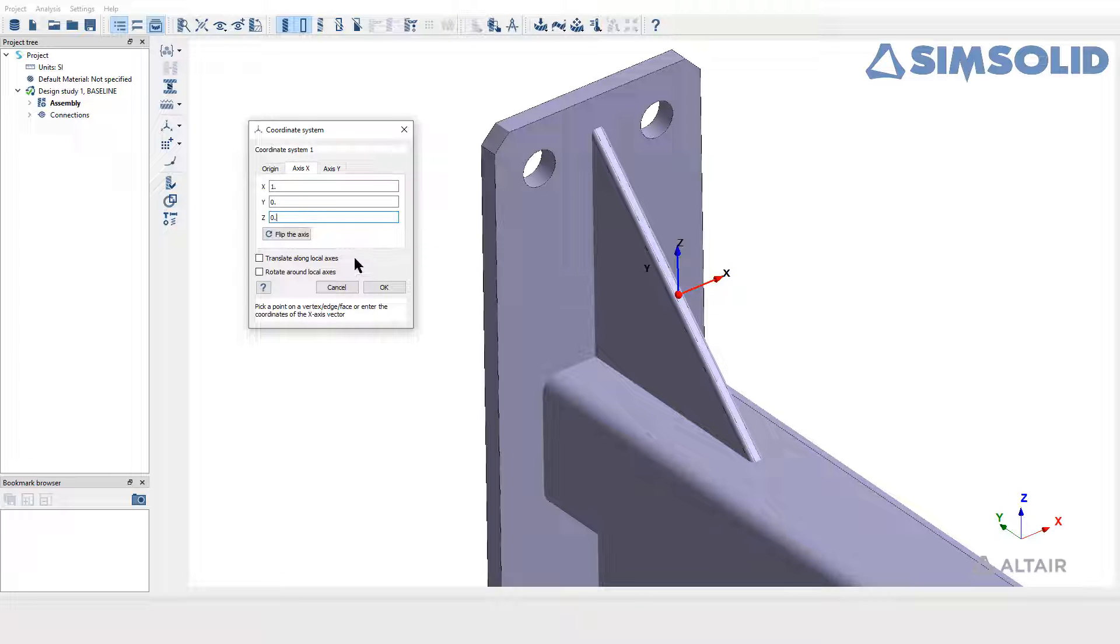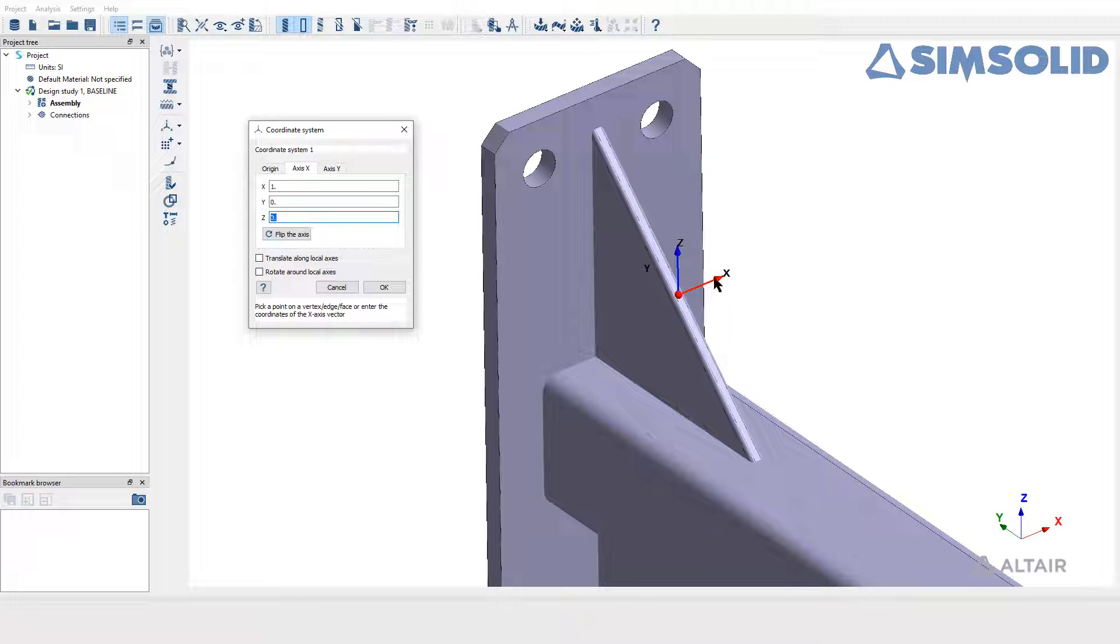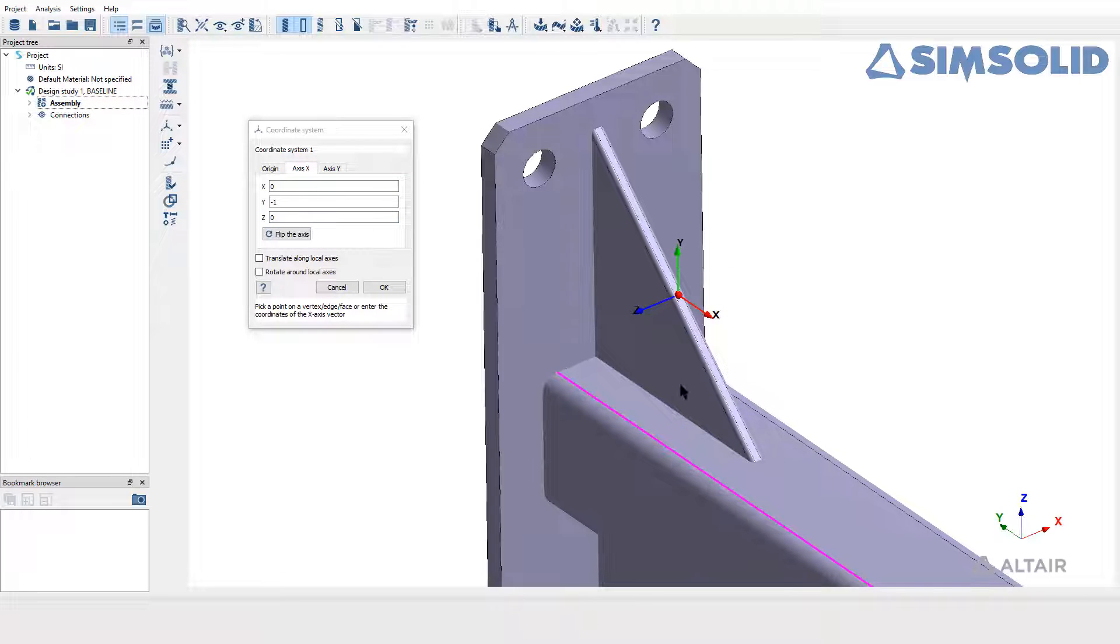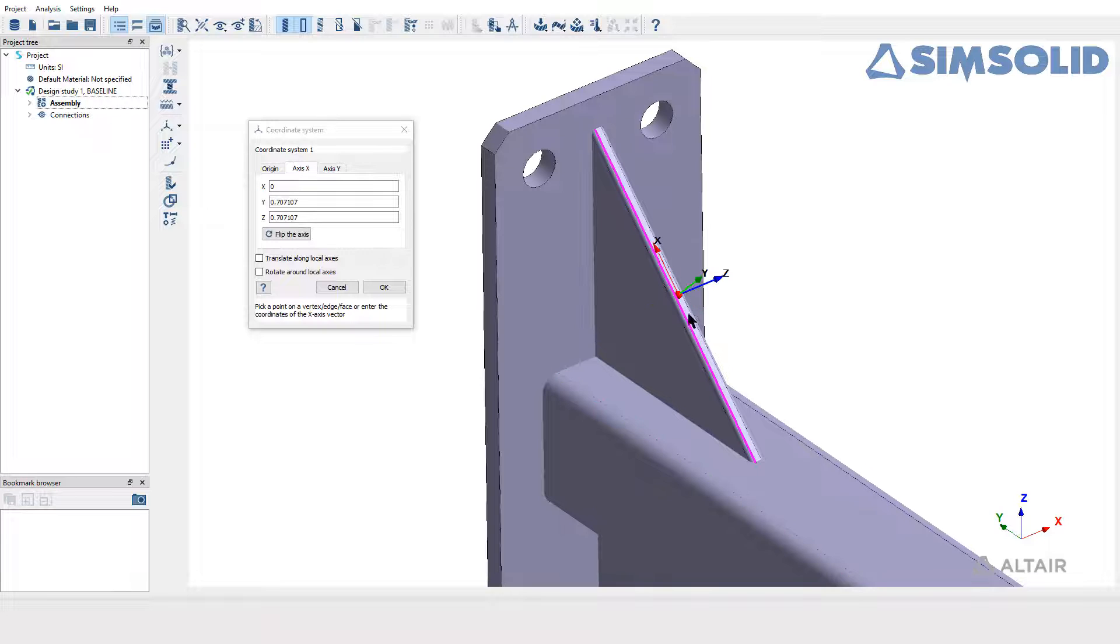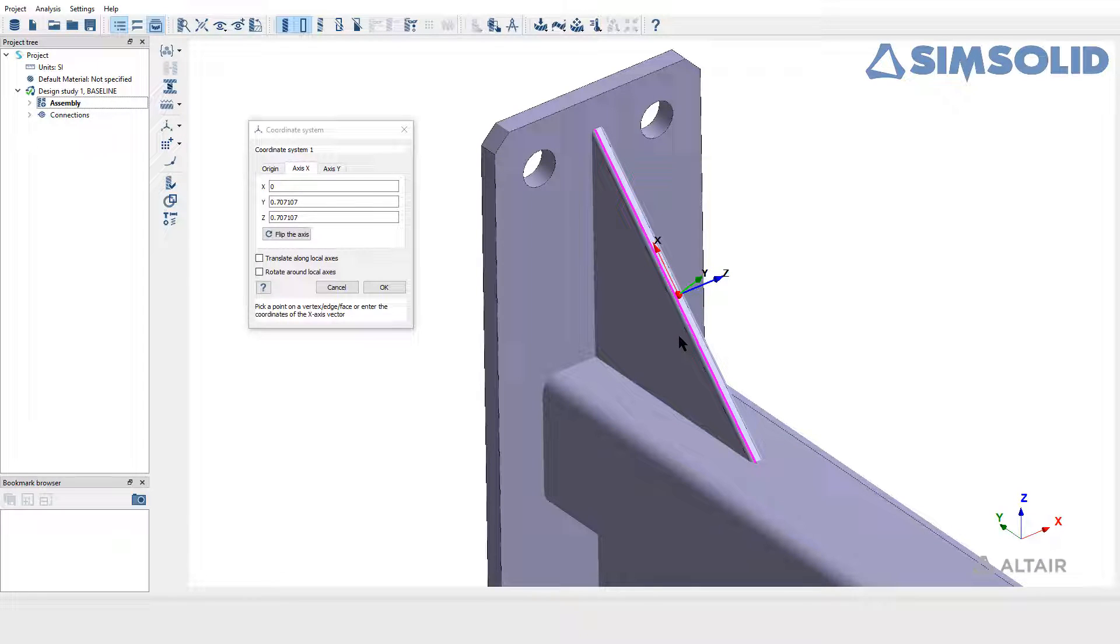And now in the axis X tab, to set the direction, we have two methods again. One is to directly give the X, Y, Z component to align the X axis pointer towards the same, whereas you can also select any one of the edges in a part to align the axis X arrow parallel to that. Now one can see the axis X is made parallel to the selected edge.